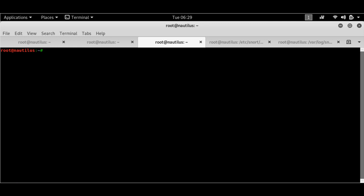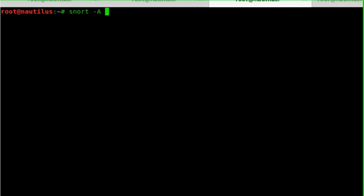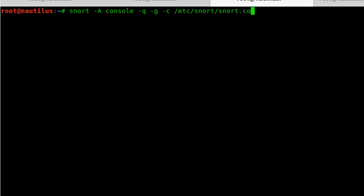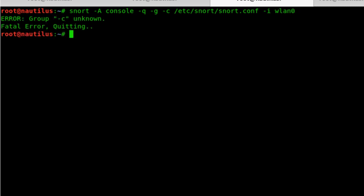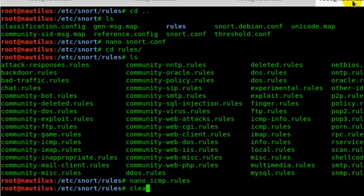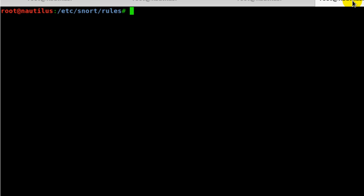So to do that, I'll do a snort hyphen A, that's for alert console, hyphen Q, quiet, hyphen G, hyphen C /etc/snort/snort.conf, hyphen I WLAN zero. Oops, my bad. I forgot to put a slash here. Yeah that's running now.